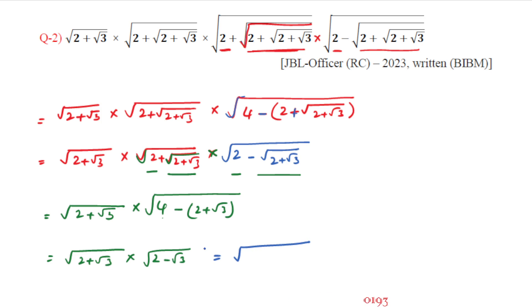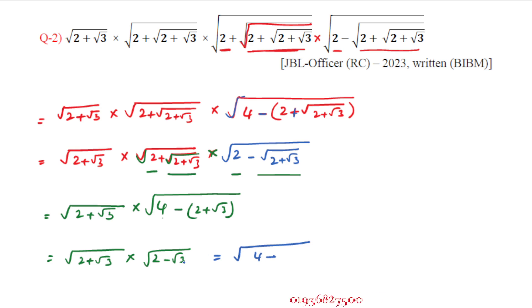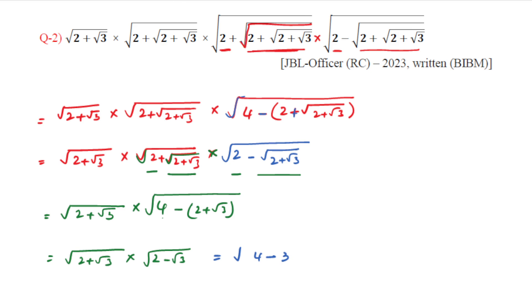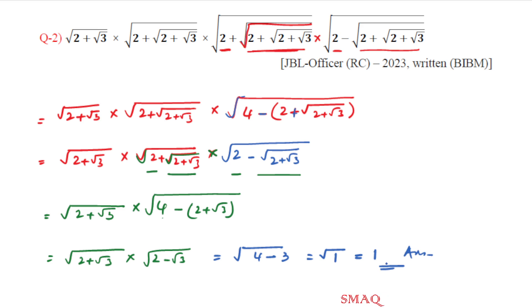Root over (4 minus 3) equals root over 1, which ultimately equals 1. So the answer to question two is 1.